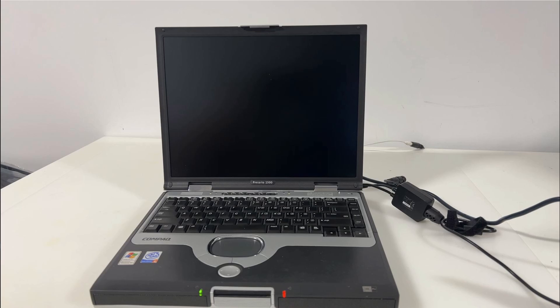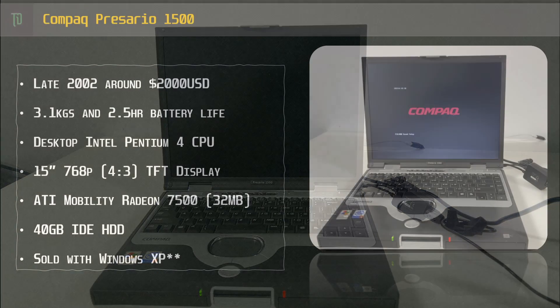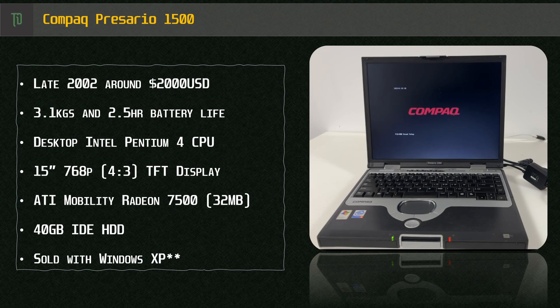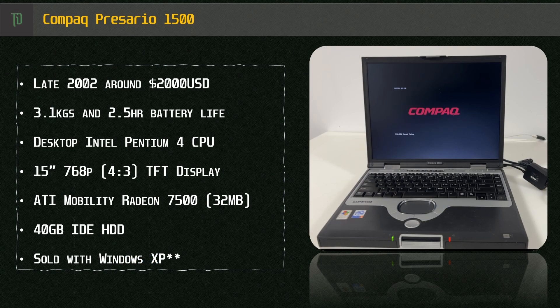Hello and welcome to another Tech Distractions video. In this one we're looking at a laptop from late 2002, the Compaq Presario 1500.